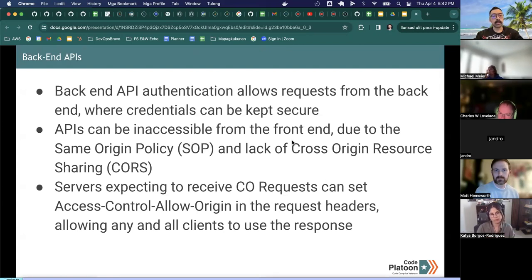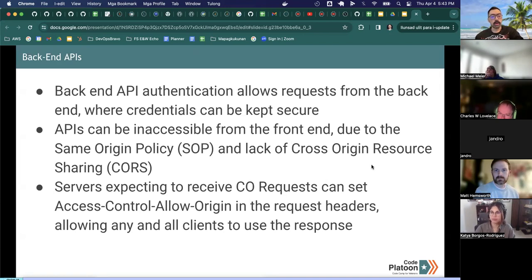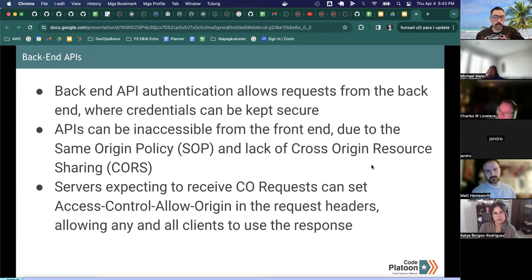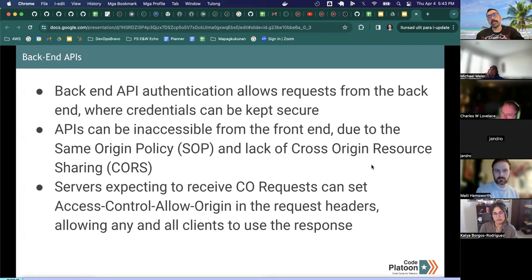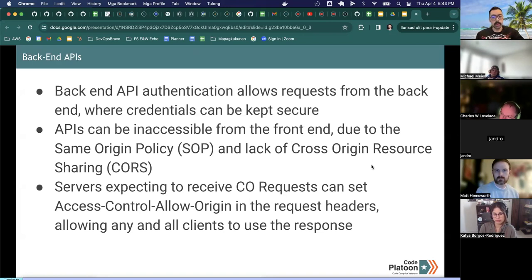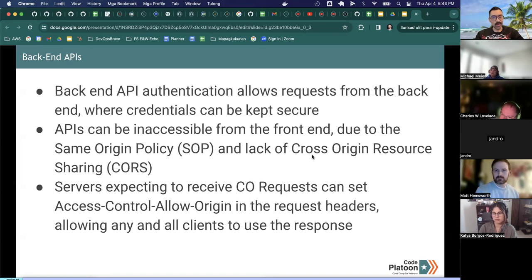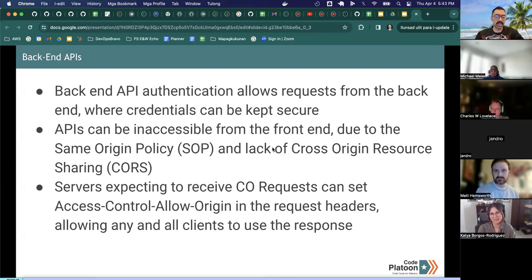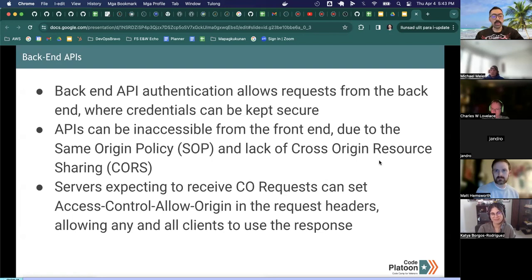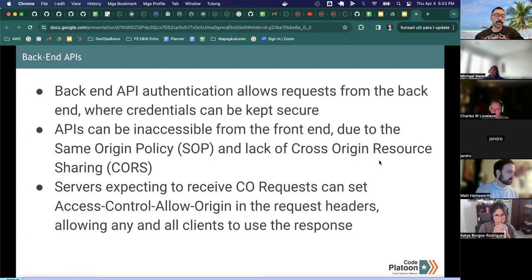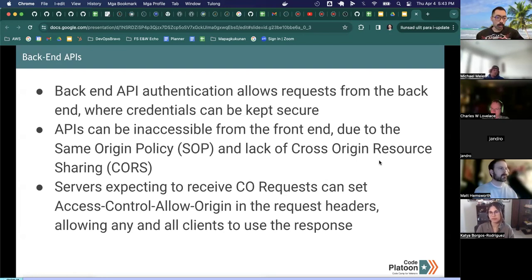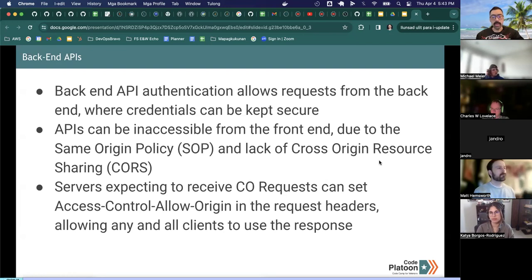Backend API authentication allows requests from the back end where credentials can be kept secure. And APIs can be inaccessible from the front end due to something called the same origin policy, or also it could be due to a lack of the cross-origin resource sharing policy. These are both policies that help to make browsing more secure.